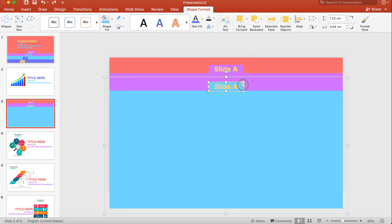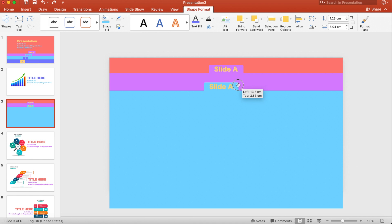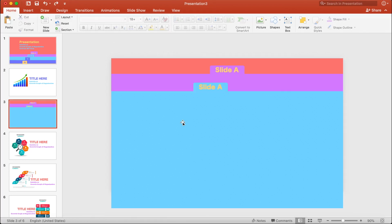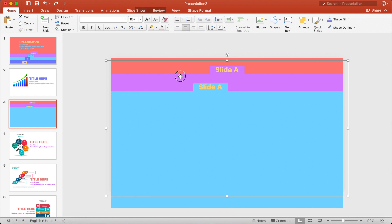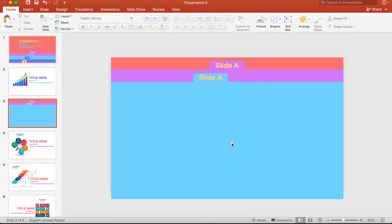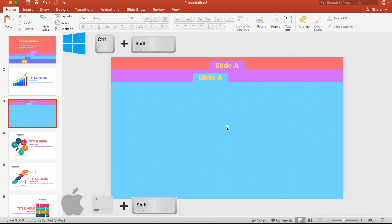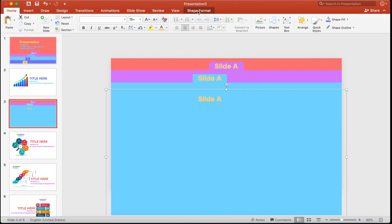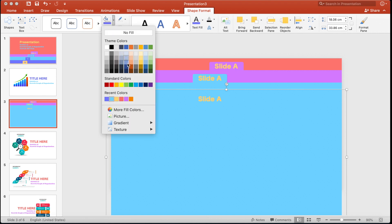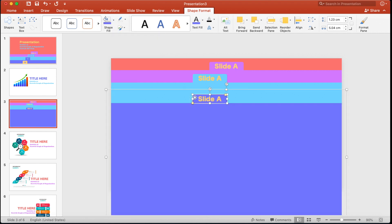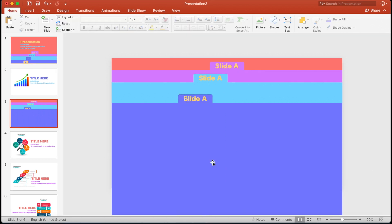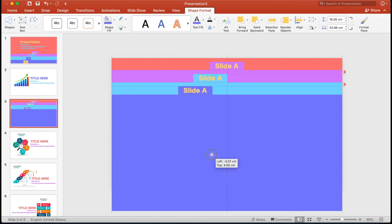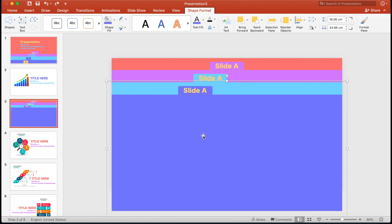Select the side corner rectangle and change its positioning. Adjust both rectangles. Hold Option+Shift and drag this slide down. Click on Shape Format, change the color, select the side corner rectangle, and drag it to the left side.